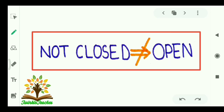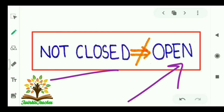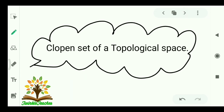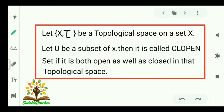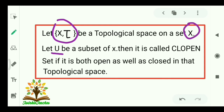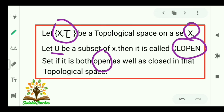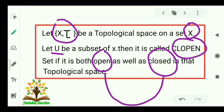Also, in case of topological spaces, if a set is not closed then it doesn't mean it is open. Let us come to the clopin set of a topological space. Let (X, τ) be a topological space and U be a subset of X. Then U is called a clopin set if it is both open and closed.